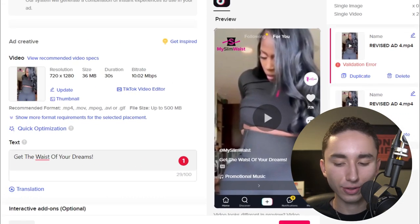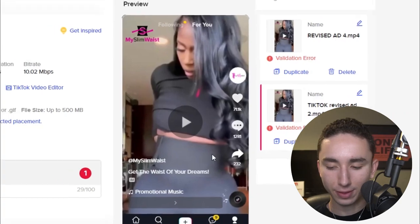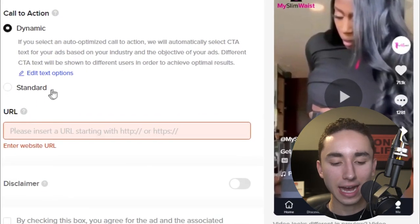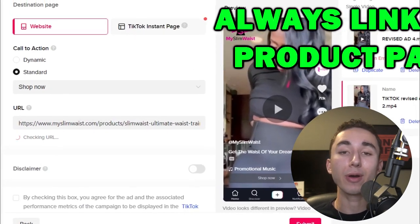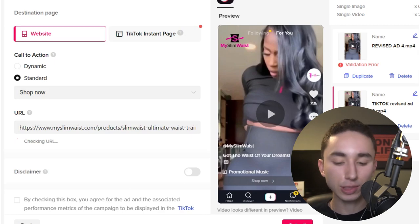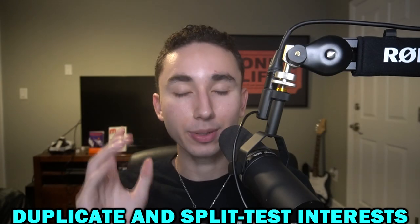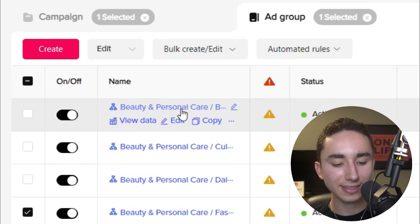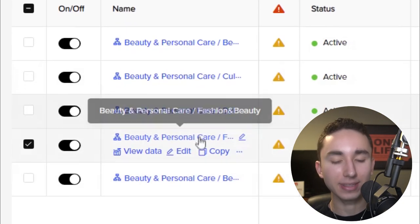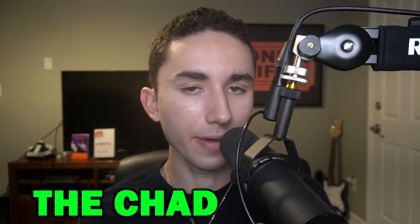After setting up the ads, duplicate the ad group four times so you have five total, then edit the secondary interest in each one. For example: beauty as secondary, culture, daily life, fashion and beauty, beauty and style — all with the same two ads inside. The second testing method I call the 'Giga Chad' method — it uses CBO from the start. Recommended budgets: $50 minimum, $100 if you have some money, $200-$300 if you're a bigger brand.